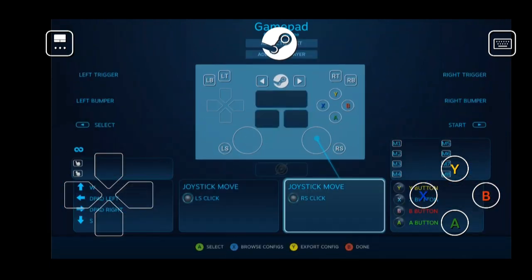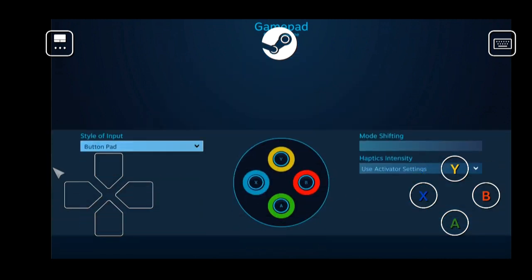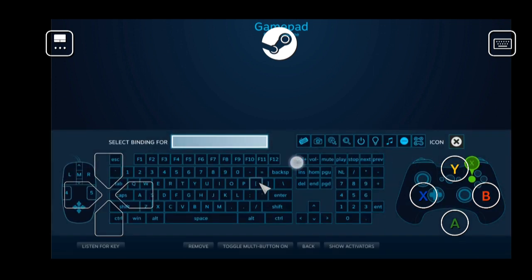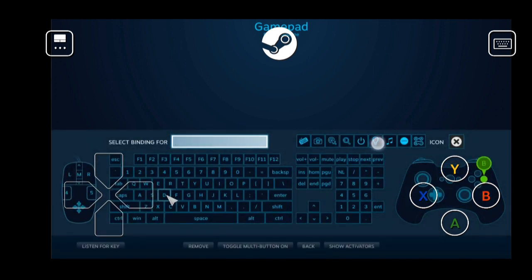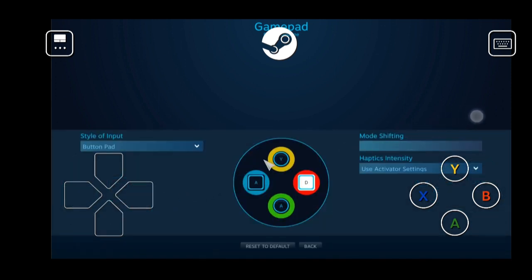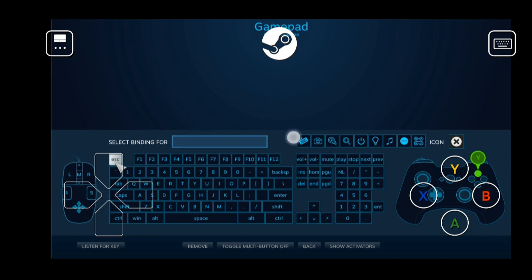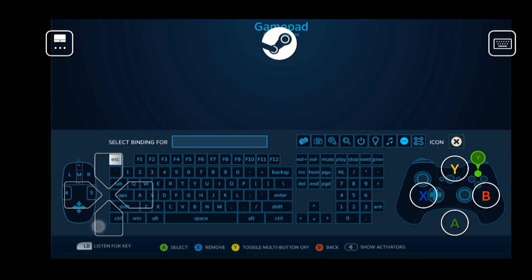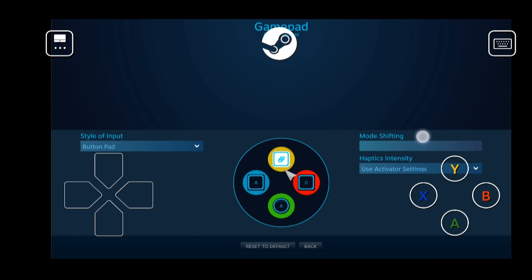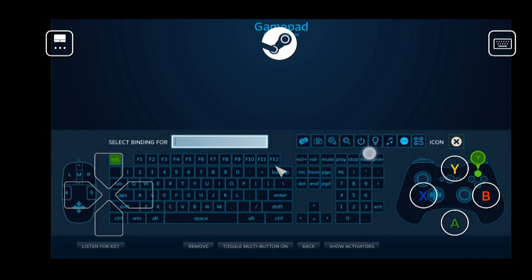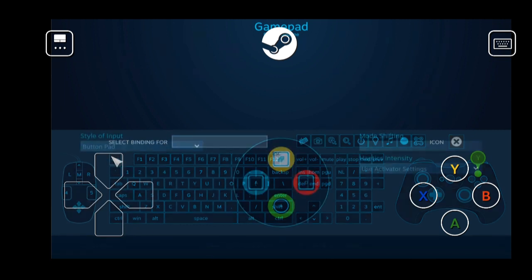I'm going to go over to my buttons. So, X is going to be A. B is going to be D. We'll make Y escape. Select it. That's not right. I'm going to hit remove to redo that. Hit escape.